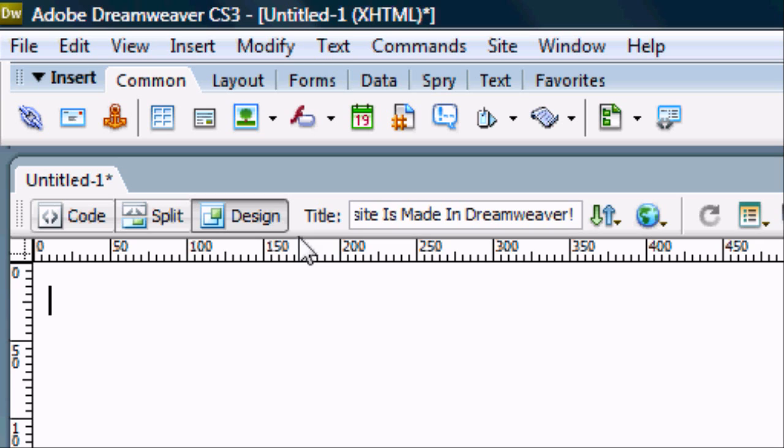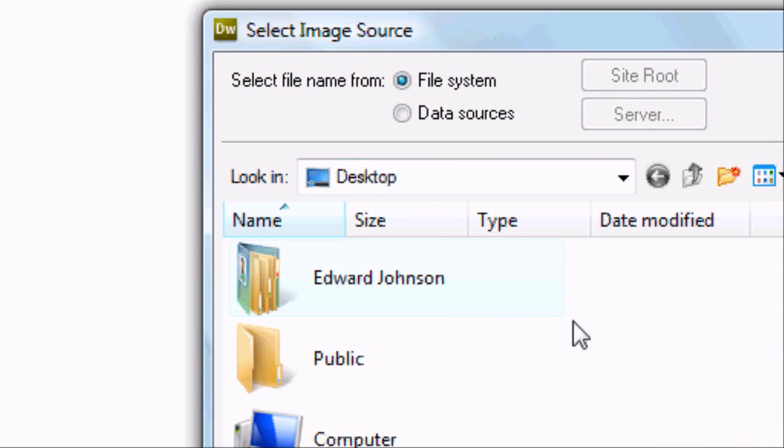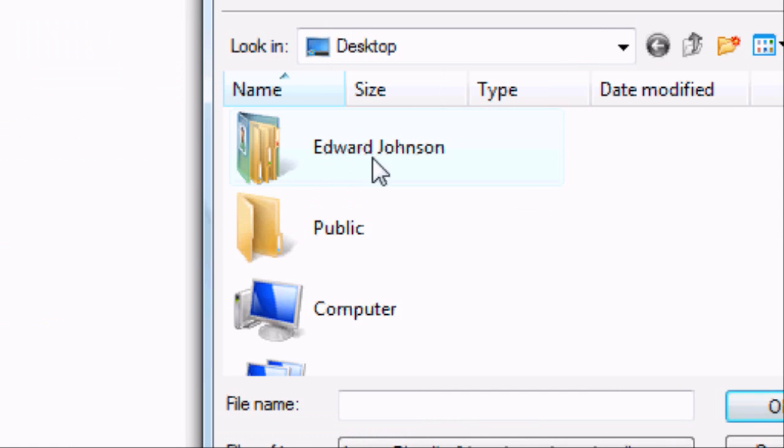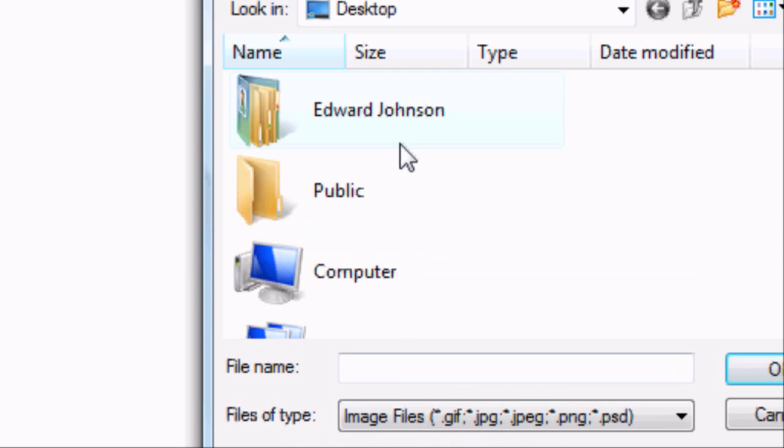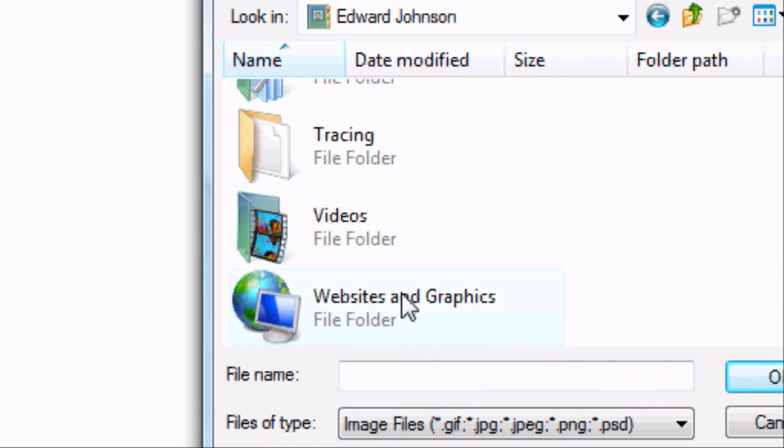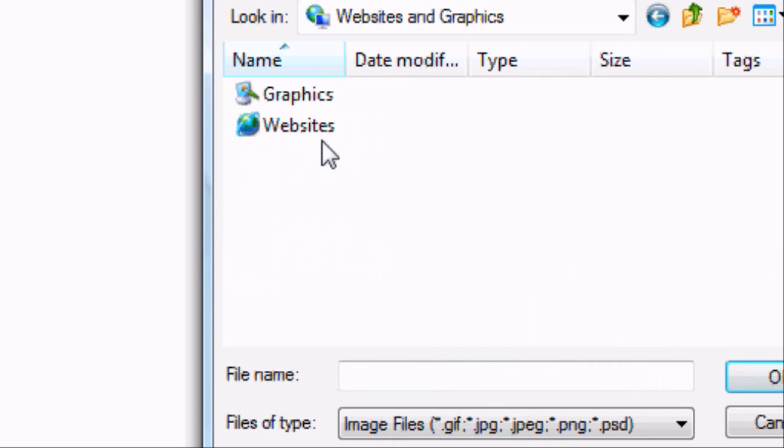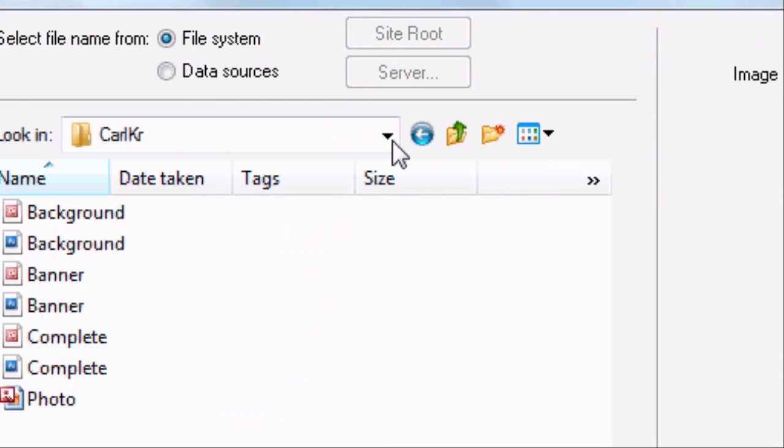We're going to start by inserting the image. So to do this we can go onto the common and we can insert the image. This box will come up asking you where the source of the image is. Obviously we can add all the supported image types. So we're going to go ahead, we're going to go into our folders.